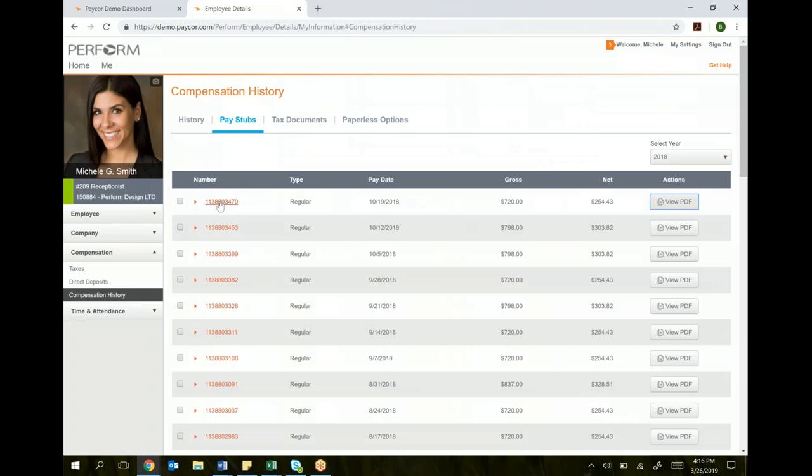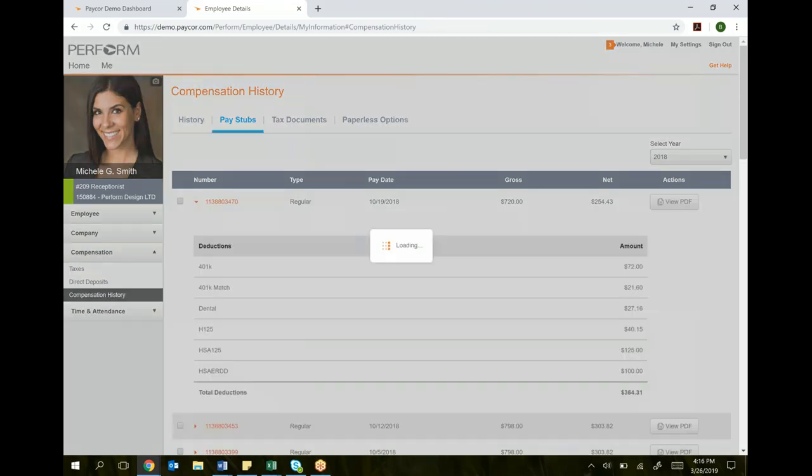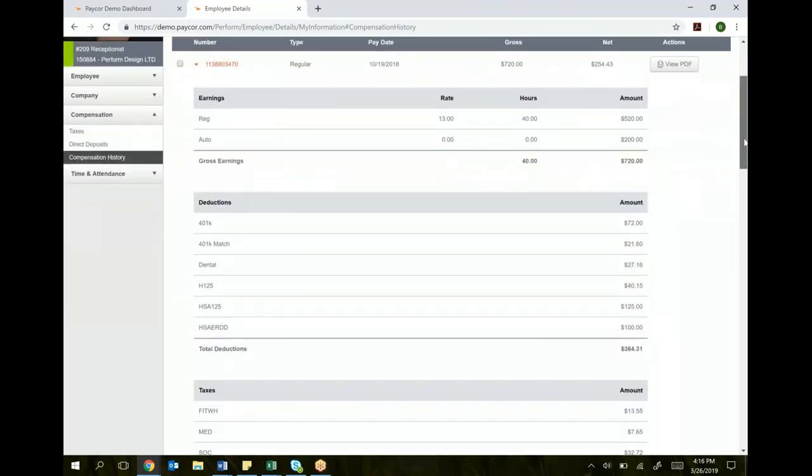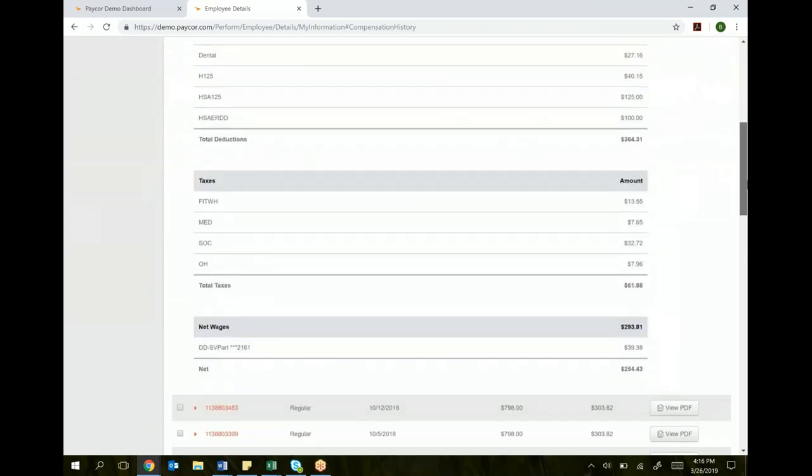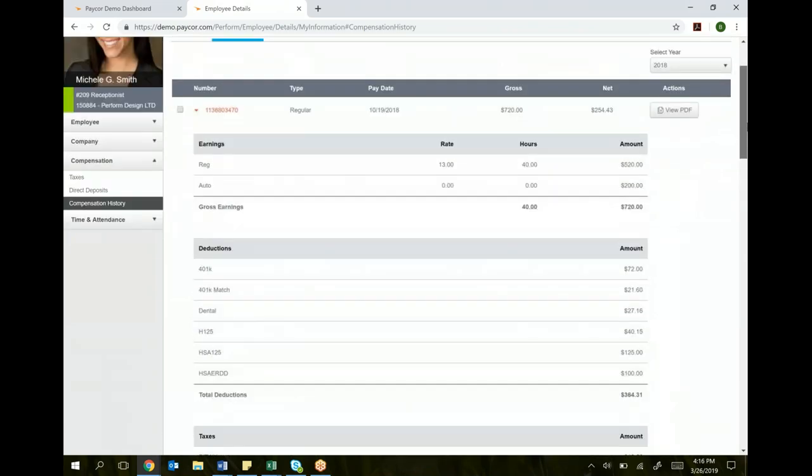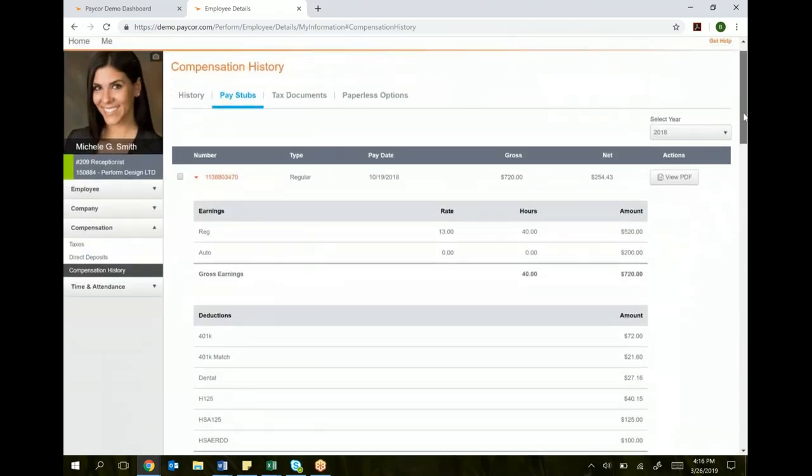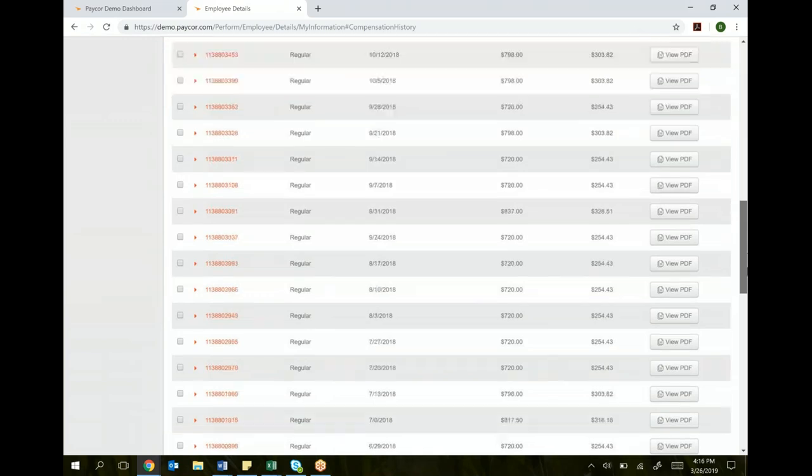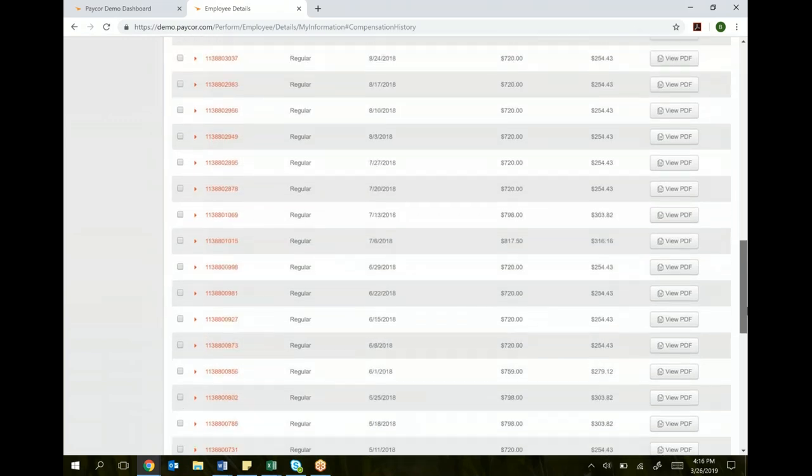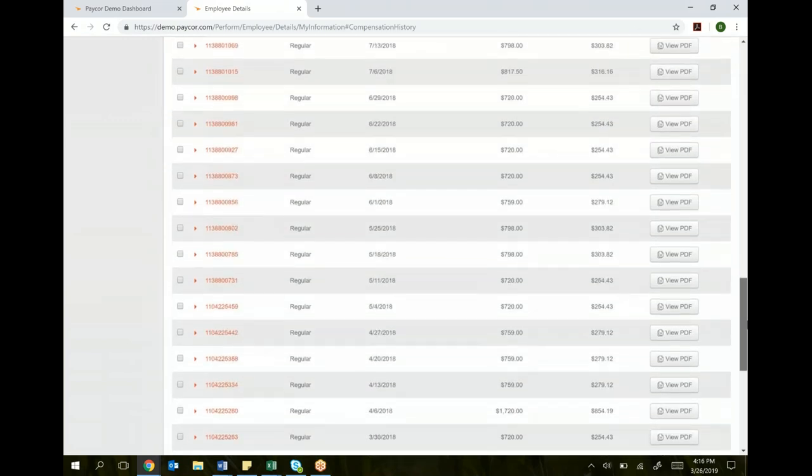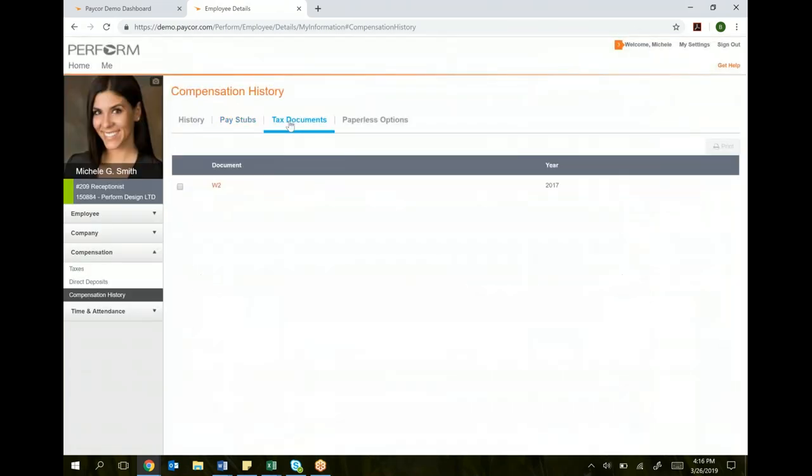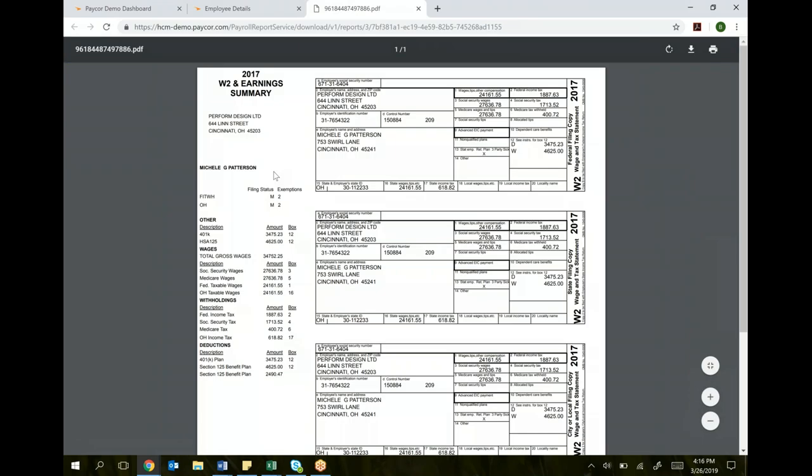I can click this link, and I can see the breakdown, earnings, deductions, and taxes for that specific payroll. I can go back as far as we have records. I can also look at tax documents. This is your W-2 and your ACA forms. If I click that, that W-2 will pop right up. I can print it, I can save it, or I can just review it.